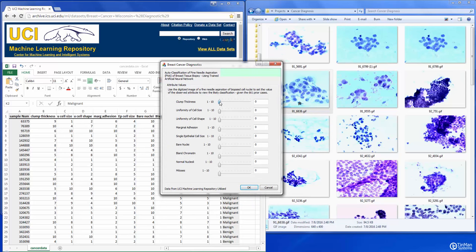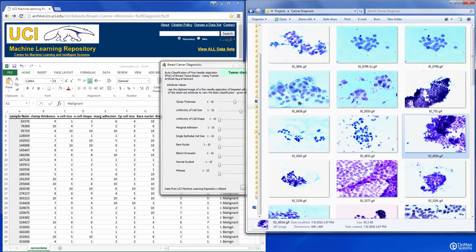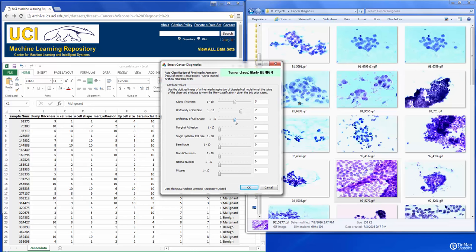This simple application has the AI Builder runtime underneath along with the trained neural network. We can go through, as a doctor or pathologist may do, and establish the observable settings for each of these nine different values. That's clump thickness, uniformity of cell size — as referred to in these images here — uniformity of cell shape, marginal adhesion, single epithelial cell size, bare nuclei, bland chromatin, normal nucleoli, and mitoses.